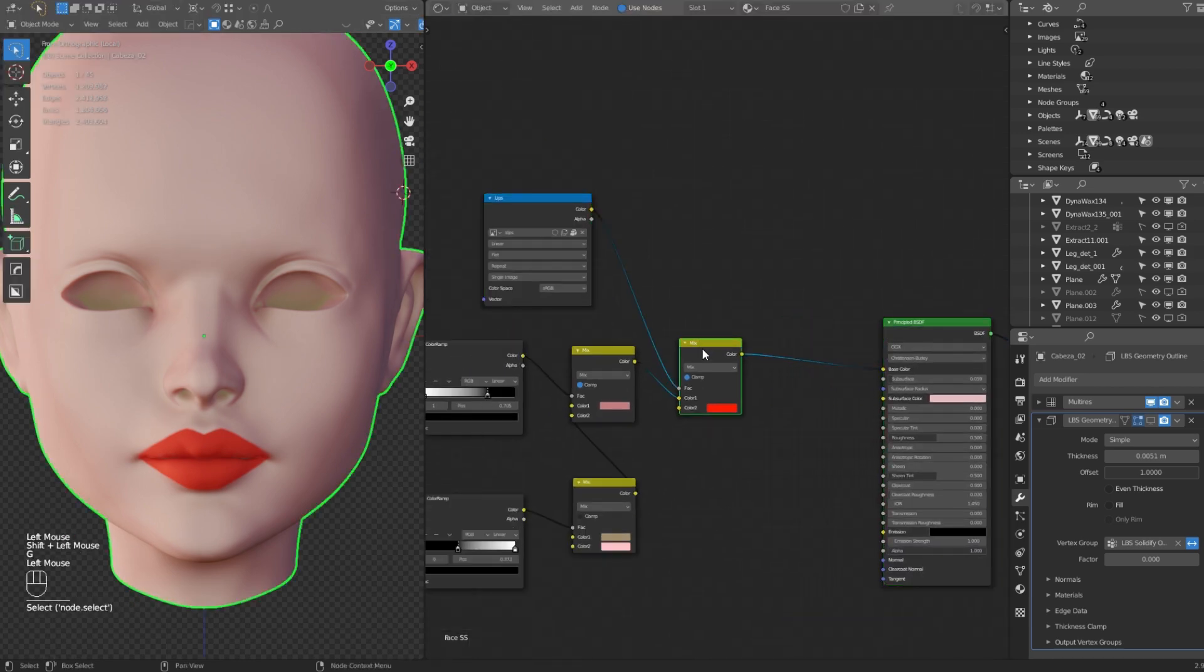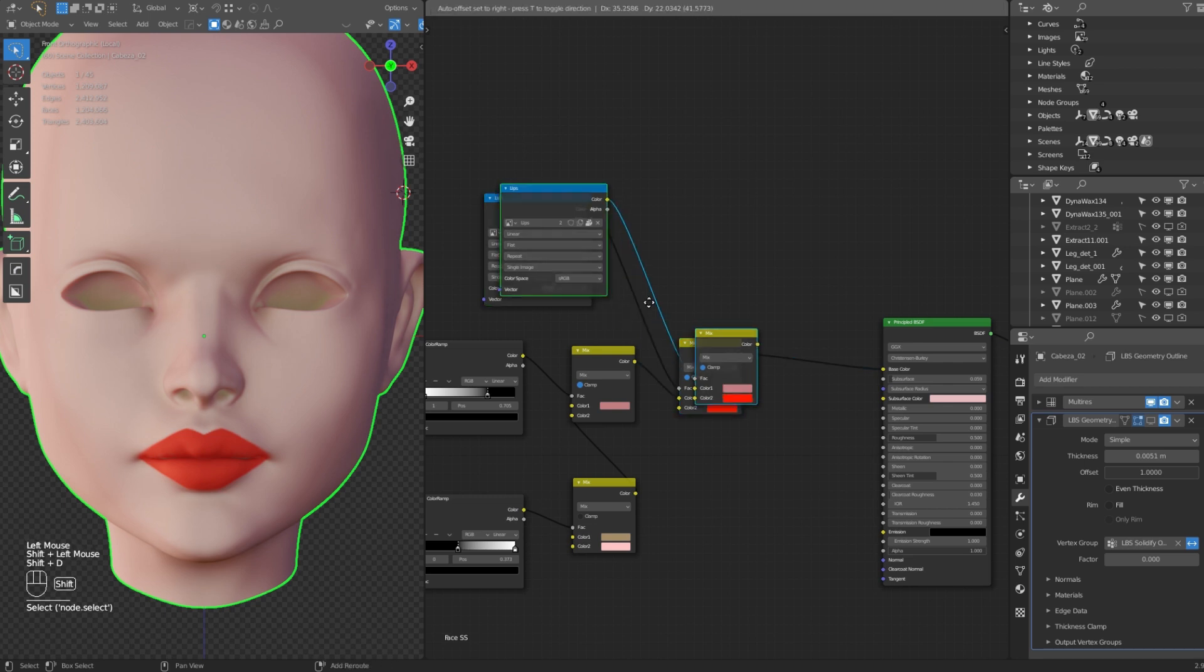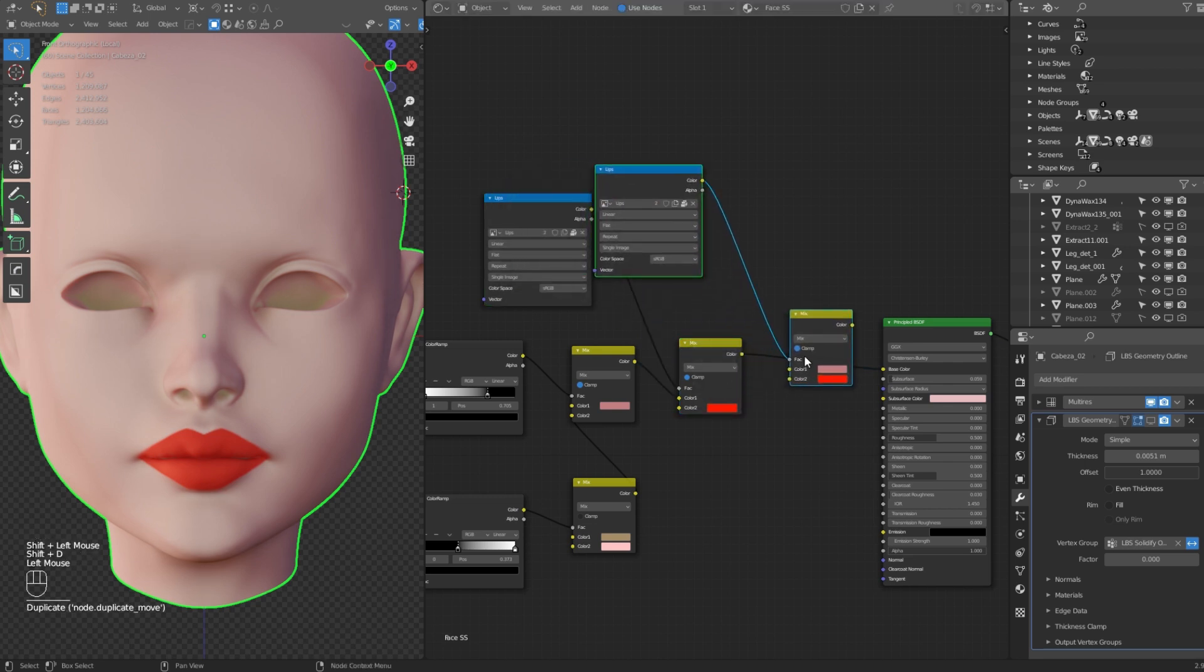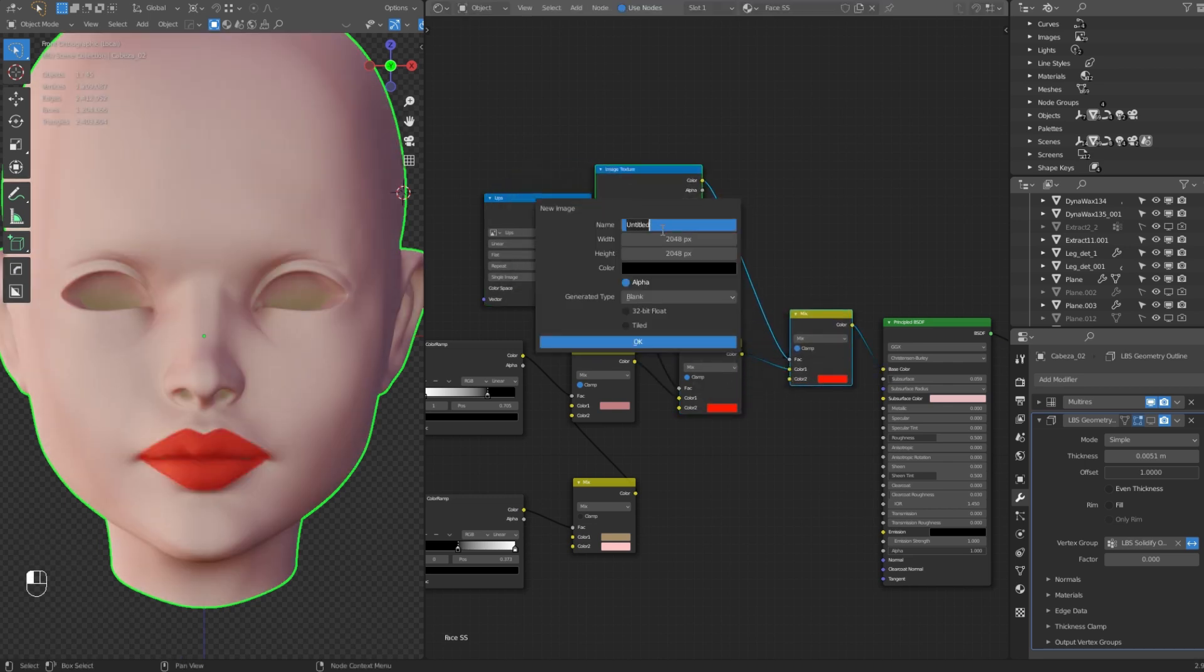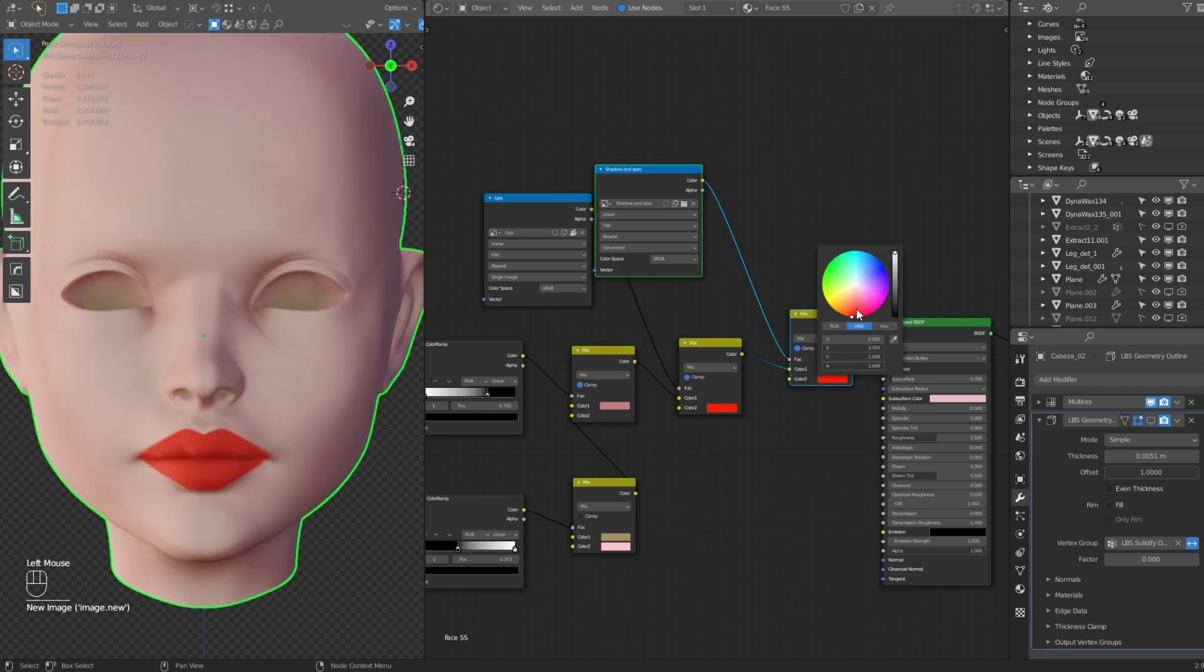Now, let's duplicate the mix RGB in the image texture nodes. Create a new 2K image and name it shadows and specular. Set the color to a lighter pink to add some details in eyes and nose.